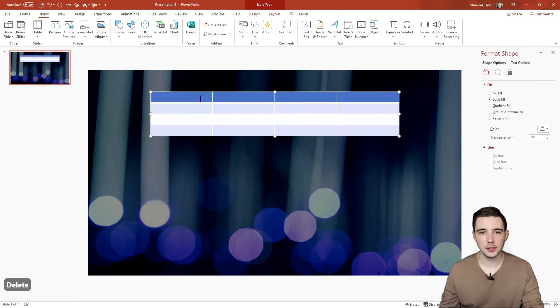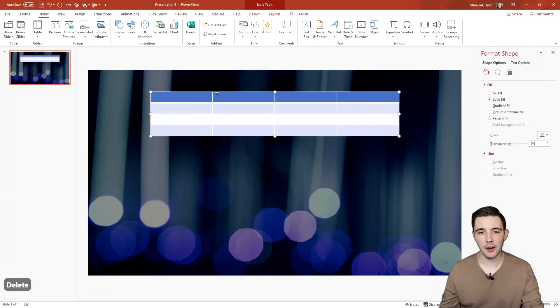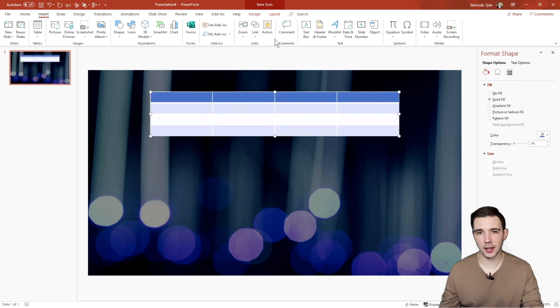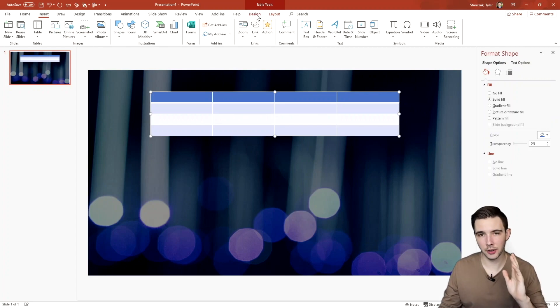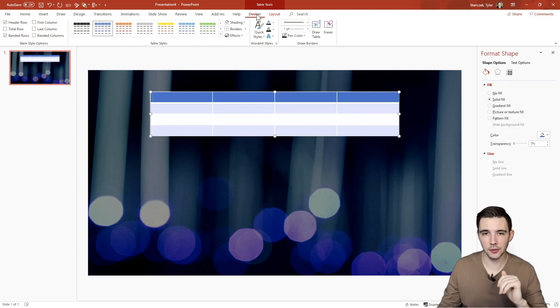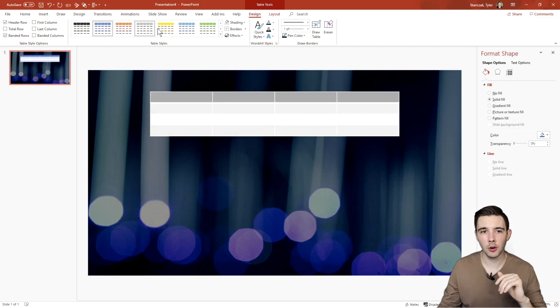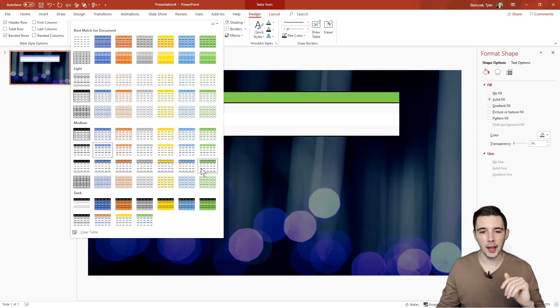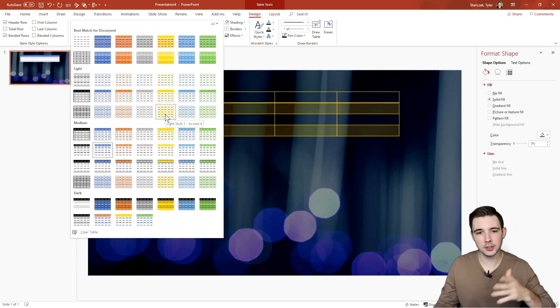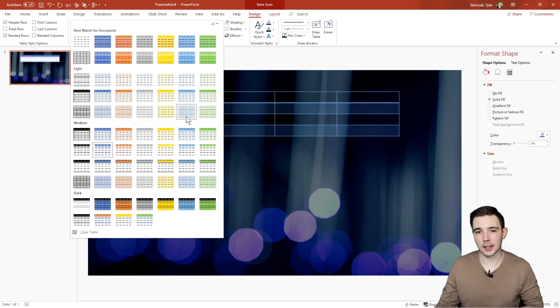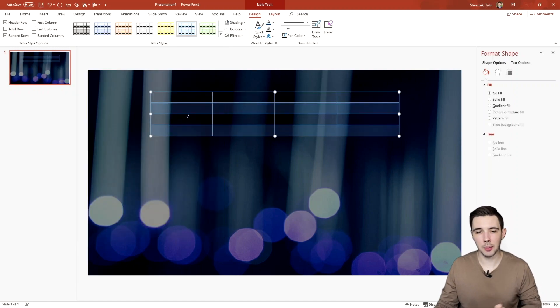Another thing to note is that once you have this table selected, you're going to see a bunch of tools here for design and layout. If I hit design, I can then hover over all these different designs. I can even hit this drop down menu and see what type of coloring or design I might like. I can sift through them. Maybe I like this one right here.